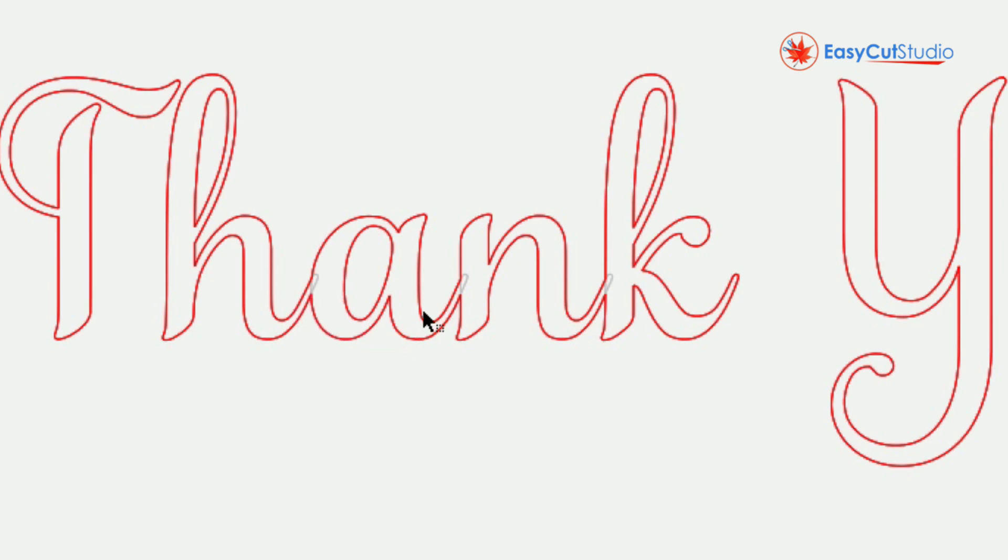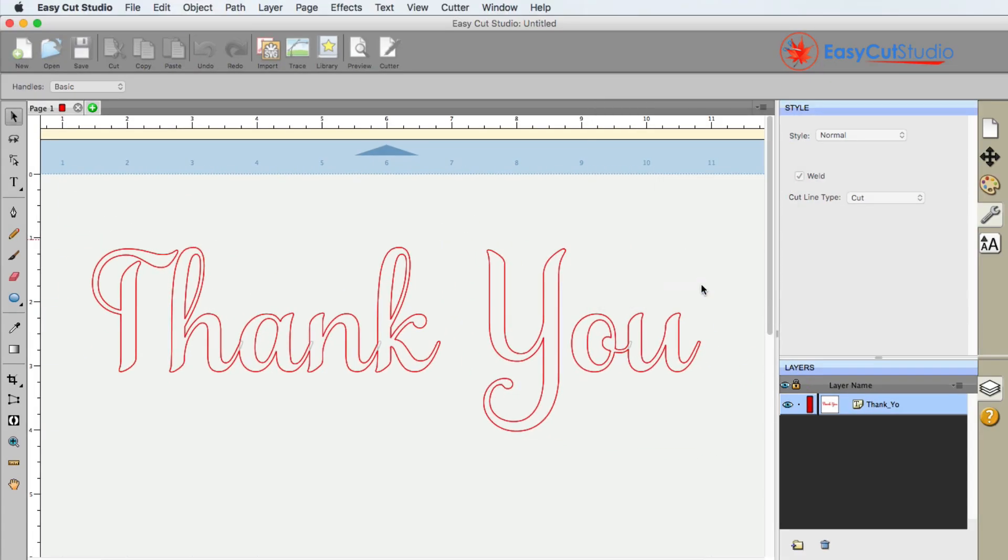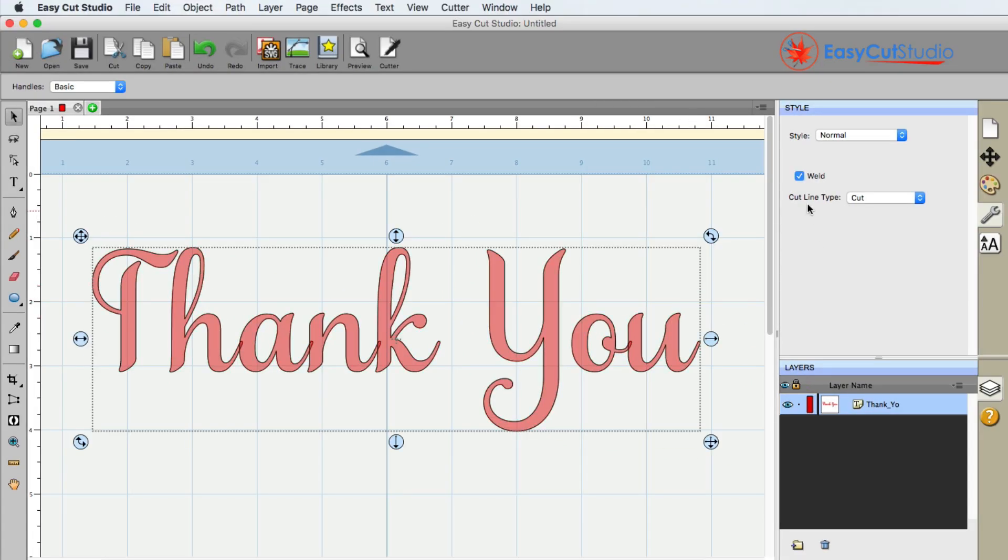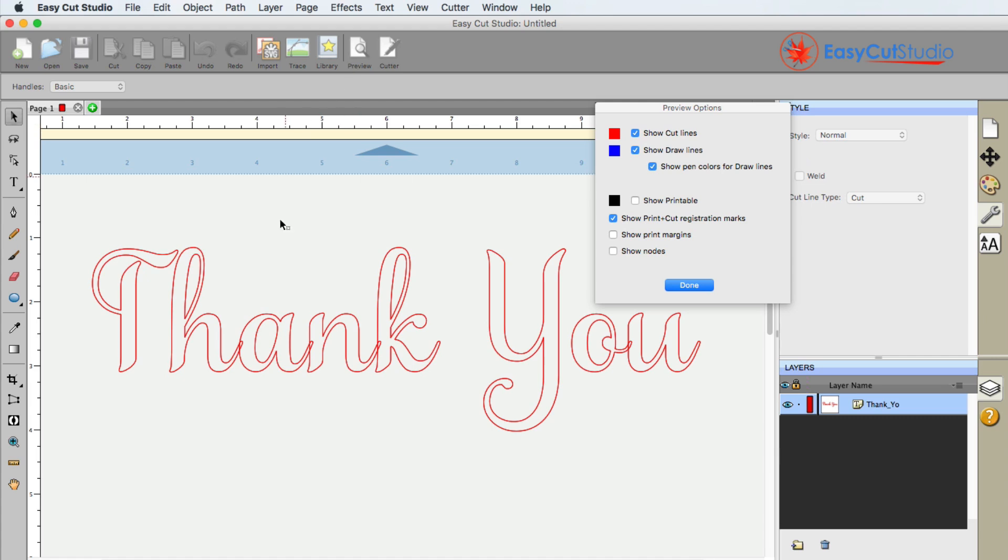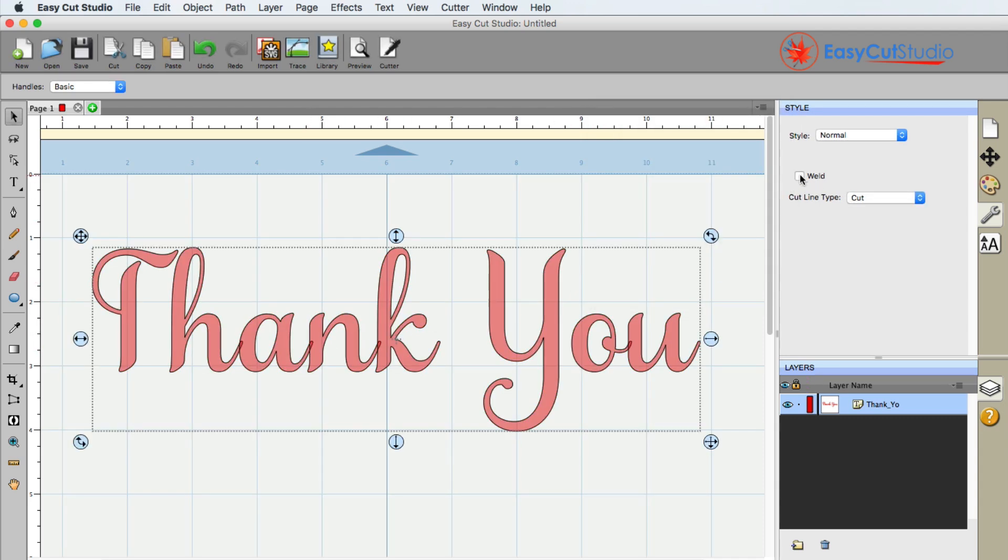Let me go ahead and uncheck mark this. If I go ahead and click preview, you can sort of see that the A stem right here is flowing into the end. It's no longer grayed out, so that will actually cut out and that's because of the weld toggle.